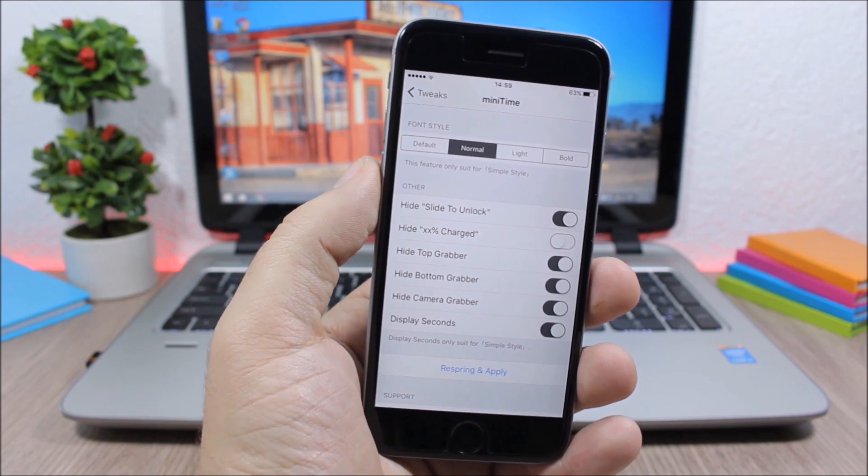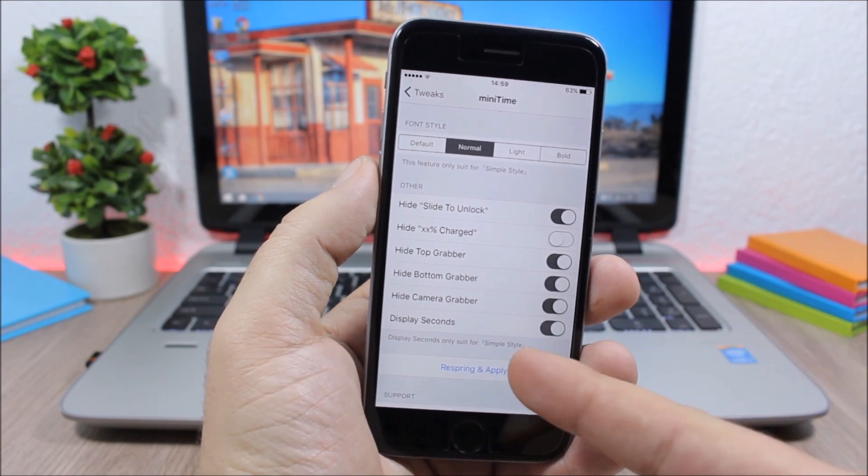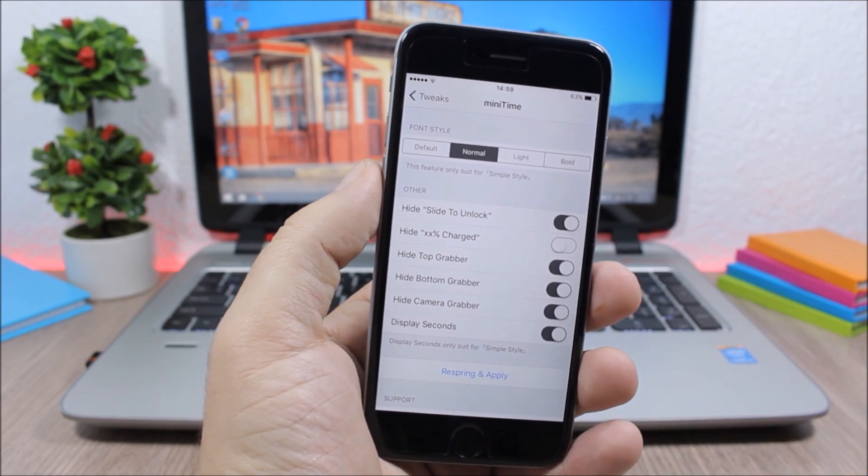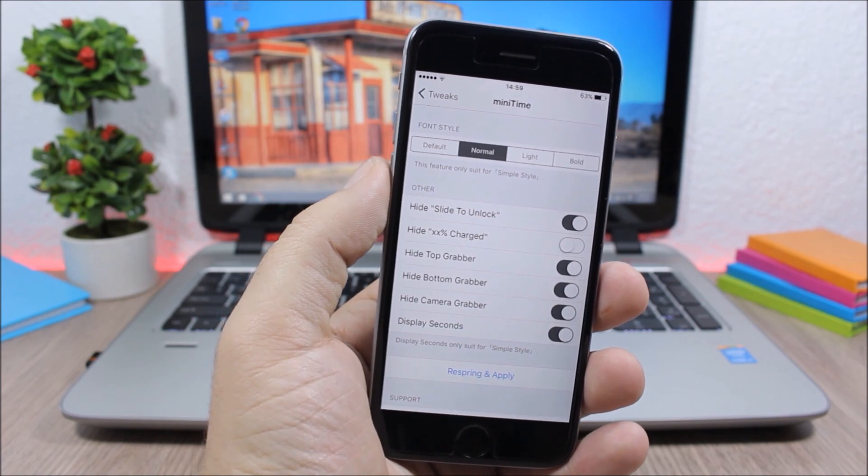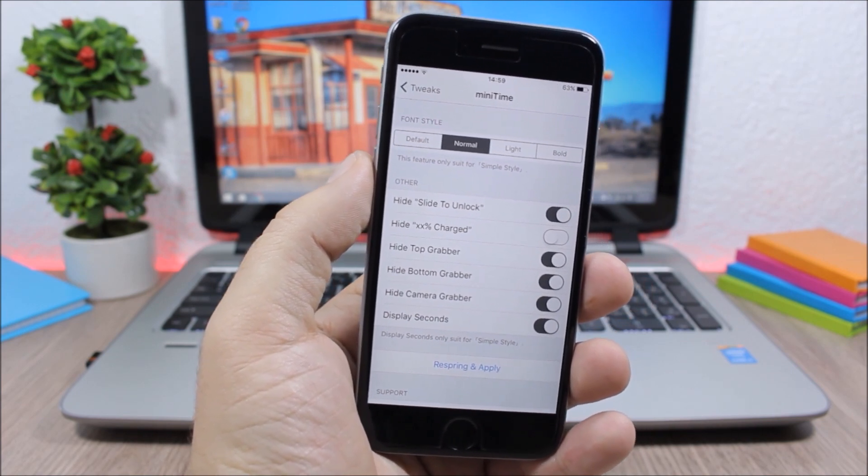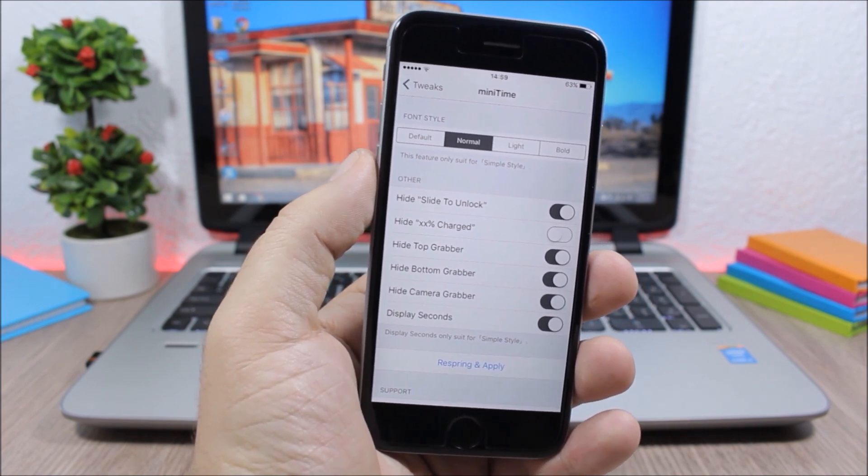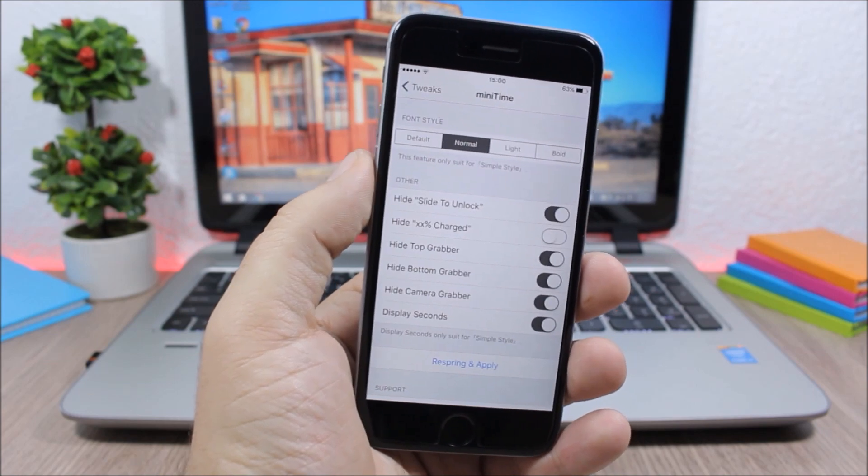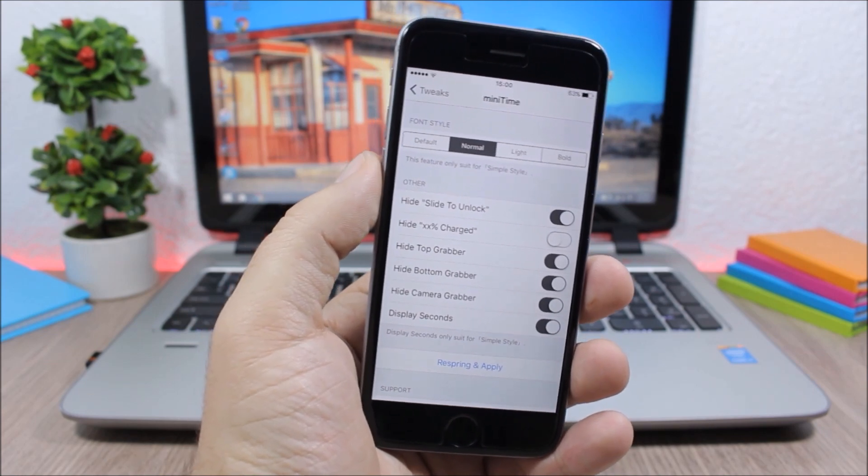Lower here you'll have a respring button to respring your device and apply all the changes that you make. This is a free tweak which you can download from the Big Boss repo.